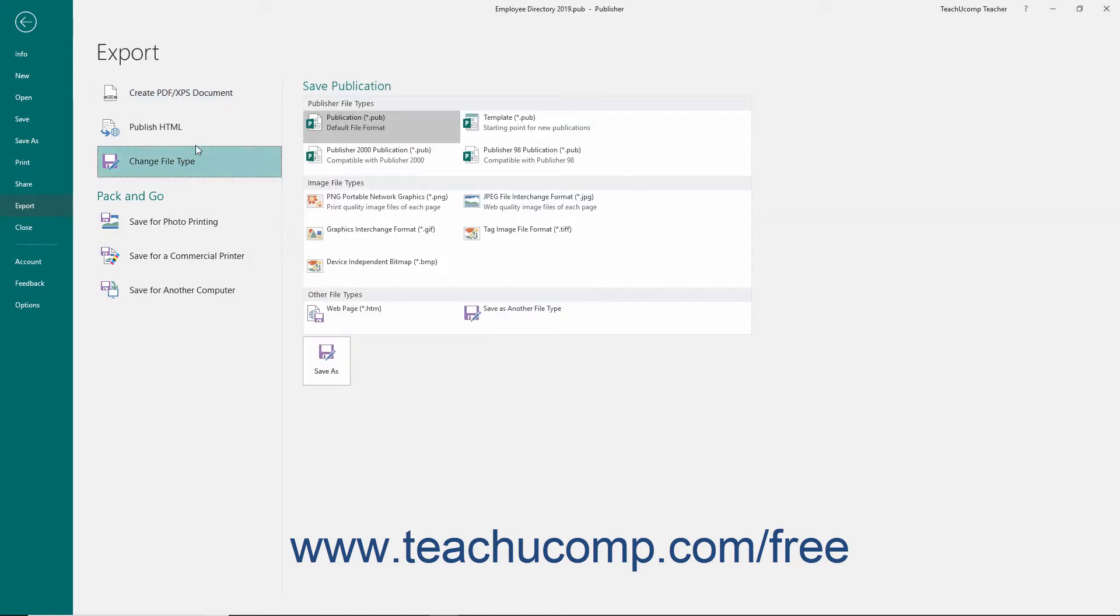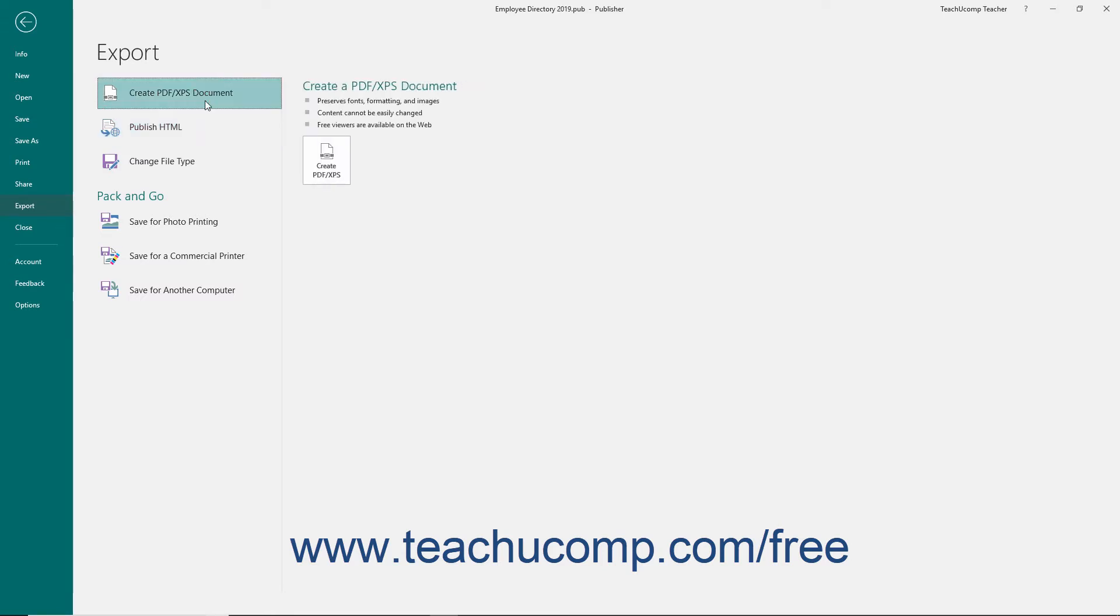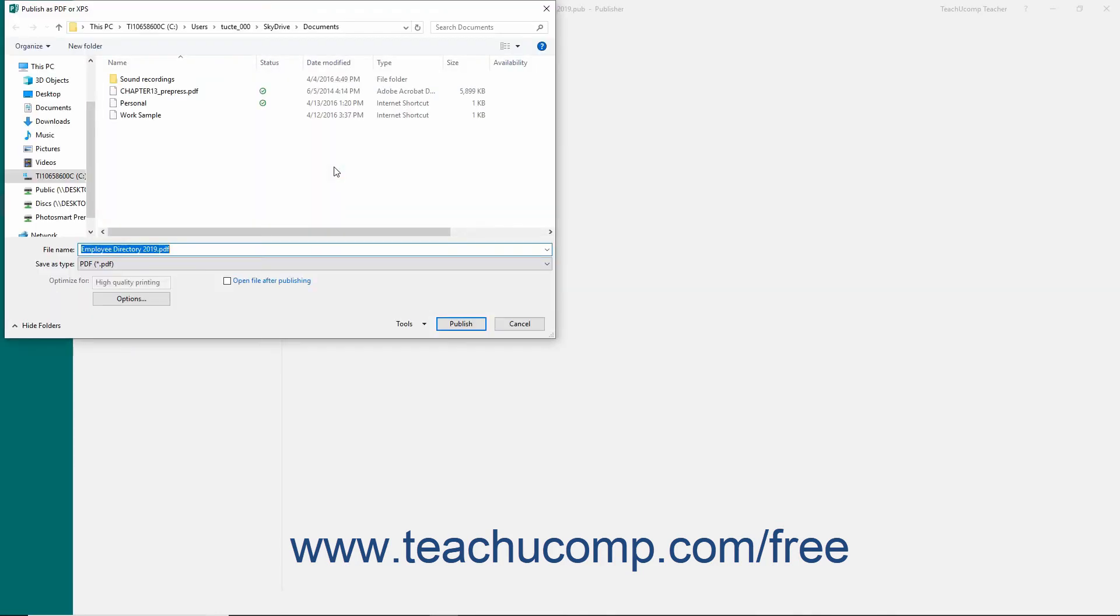Depending upon which selection you make, the instructions and options that appear to the right will vary. Simply follow the on-screen instructions shown in the right panel to share the publication using the selected sharing method.